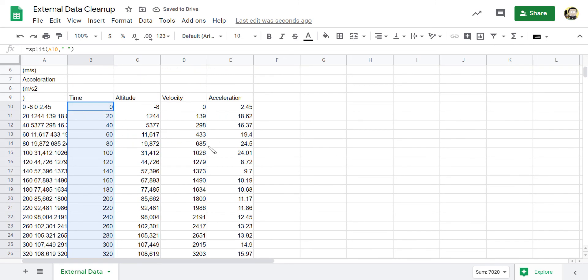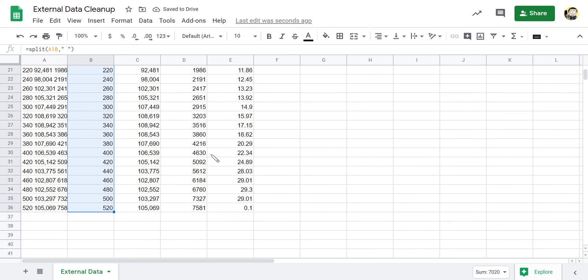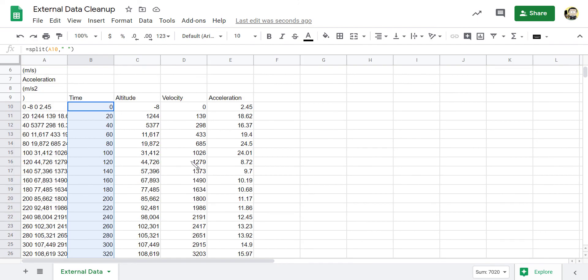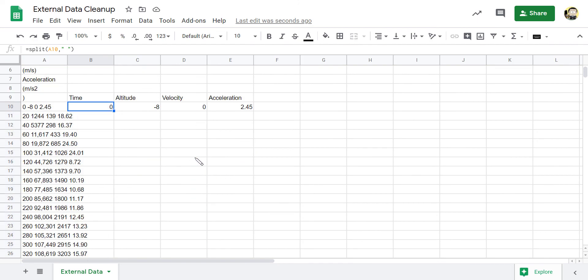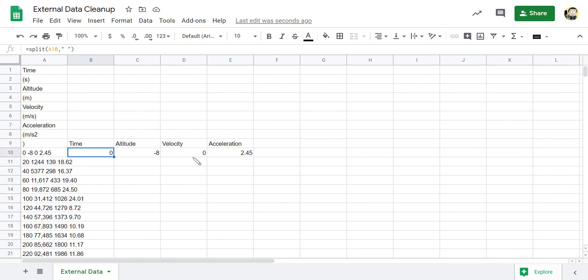And now all of that data has been split into its individual pieces. And that's how you can split up and clean up data from an external source.